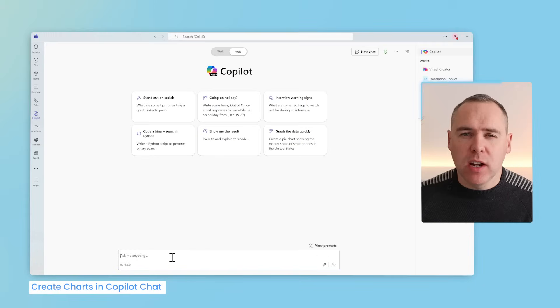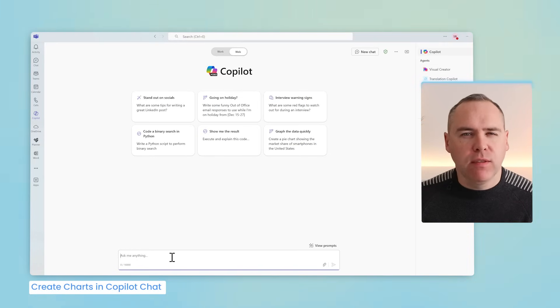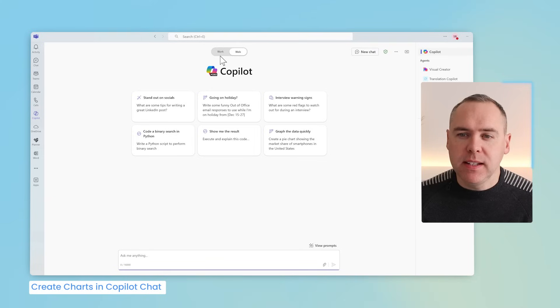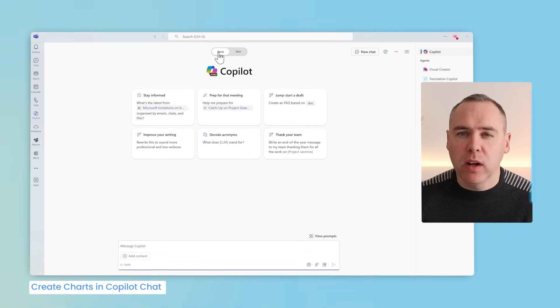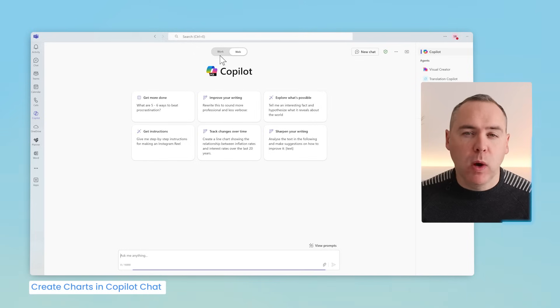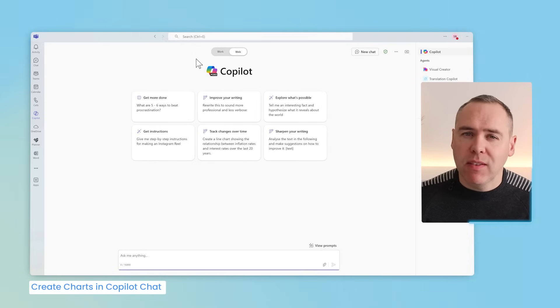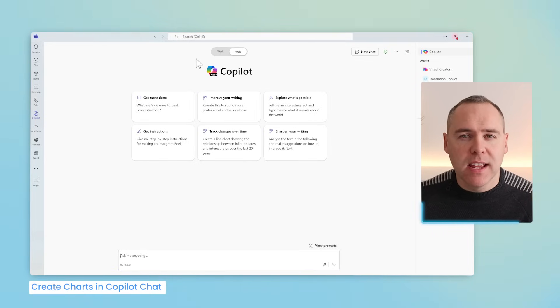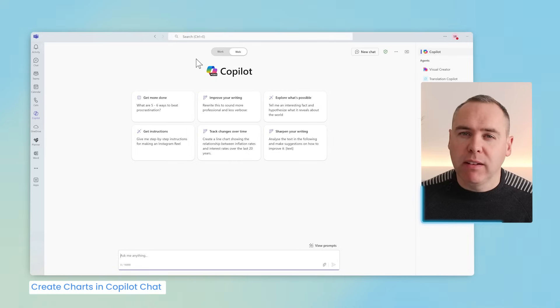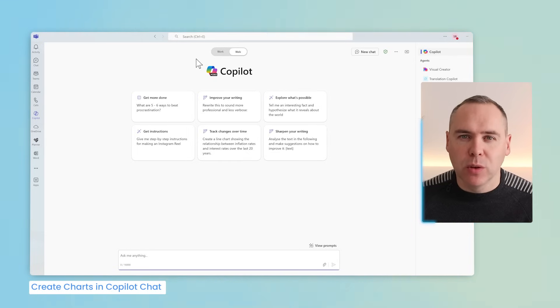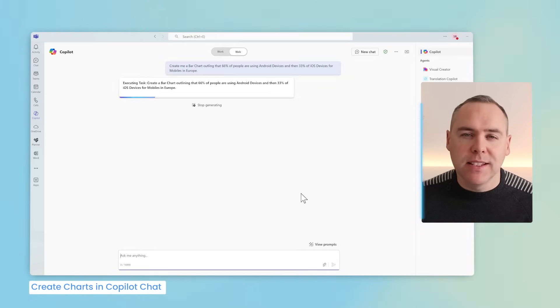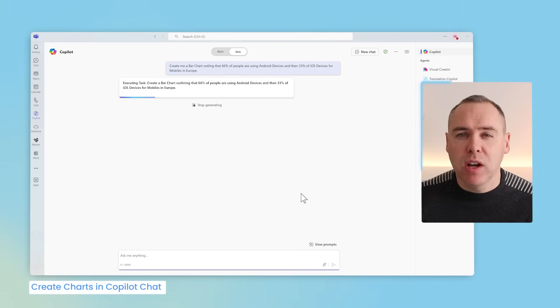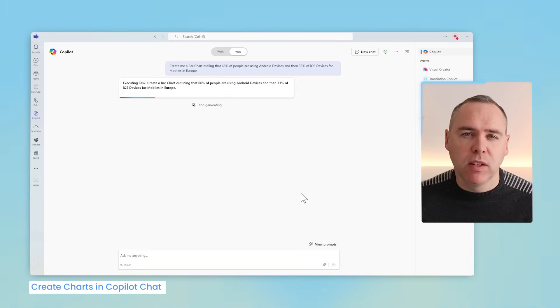And finally inside of Microsoft Teams you'll notice there's a different Copilot chat experience. Yes at the top of your Copilot you'll see the ability to work with your work files under the work tab. Alternatively selecting web for the web version of Copilot that doesn't have access to your business data. And using the web version of Copilot today we can now generate charts without the help of Microsoft Excel or any other charting tools.